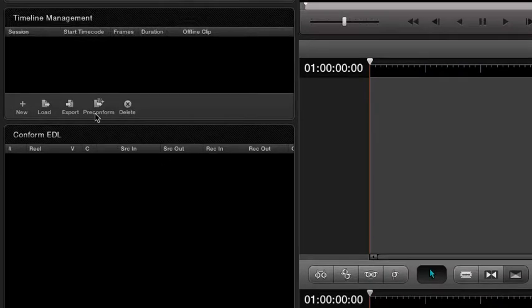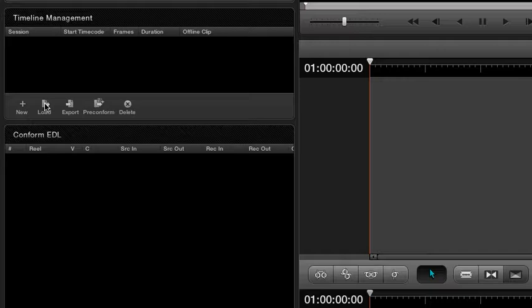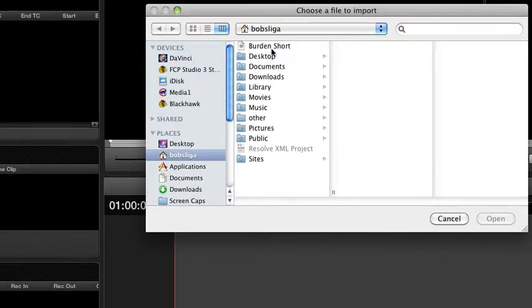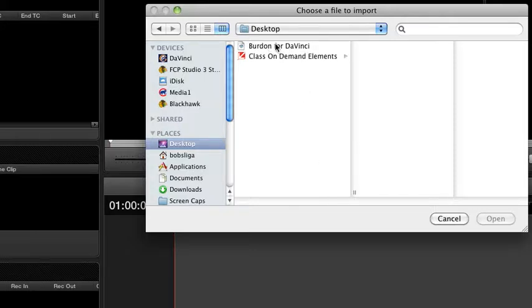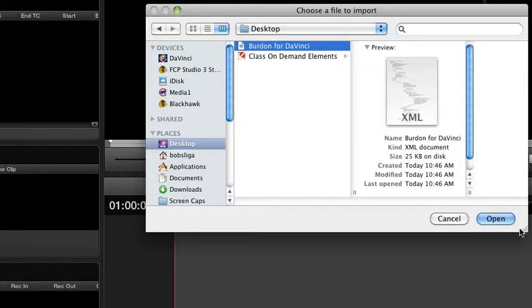What I'm going to do is select load. And I'm going to go look for my XML file, which is on my desktop. Burden for DaVinci, right there. And I'm just going to open it.